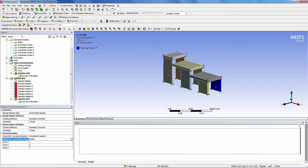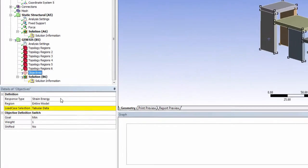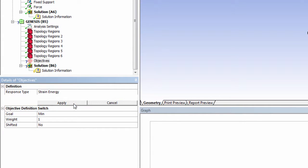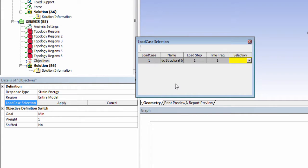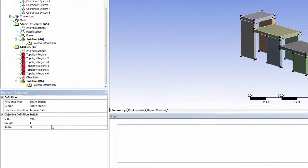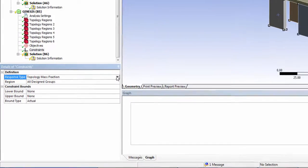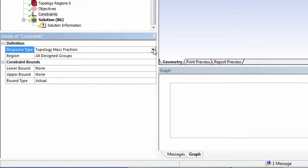Similarly, we will define the clone topology regions for the other four bodies. Now we will define the objective and constraint. From the Genesis structural optimization toolbar, add the objective node. Select strain energy as the response type. For load case selection, select the load case to design by selecting yes. For the goal, make sure that minimization is selected. Now the next step is to define the constraint. Add a constraint node. For the response type, select topology mass fraction. Enter the upper bound as 0.3.